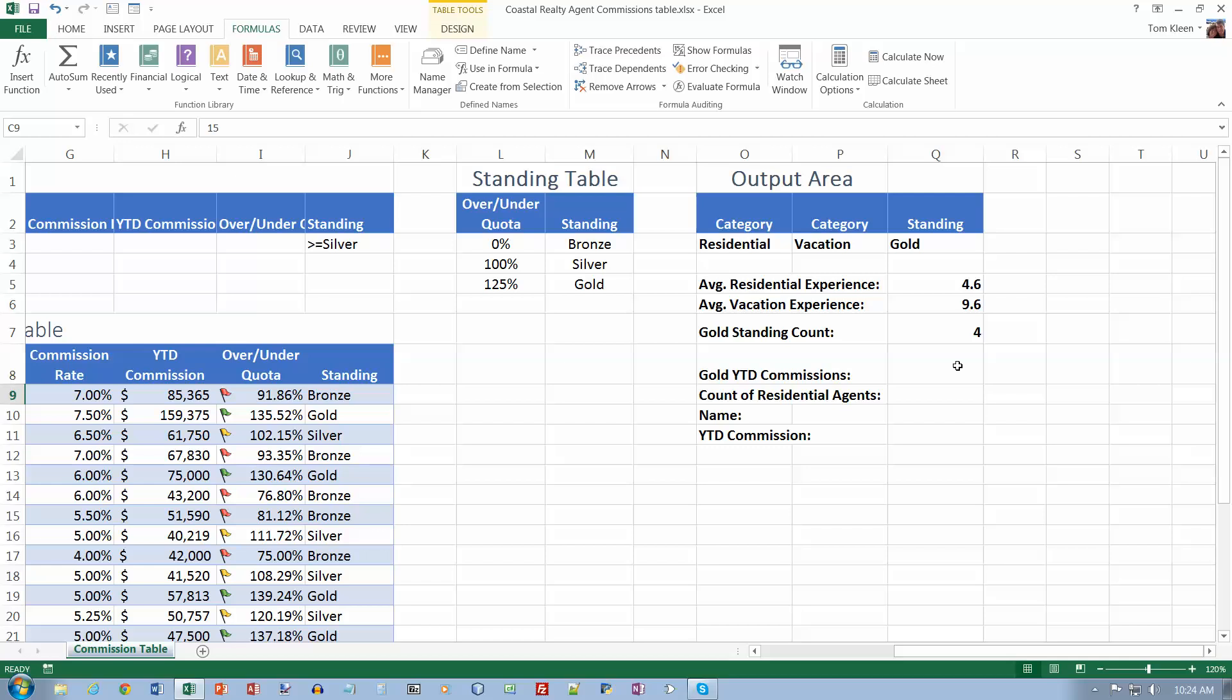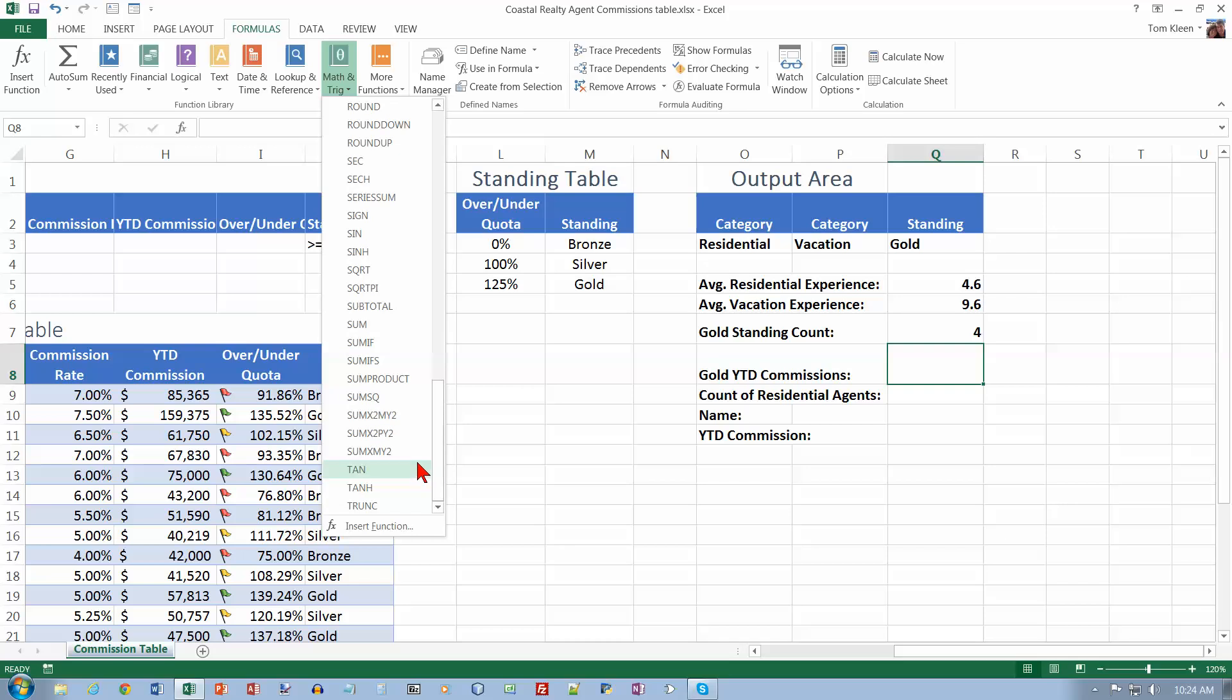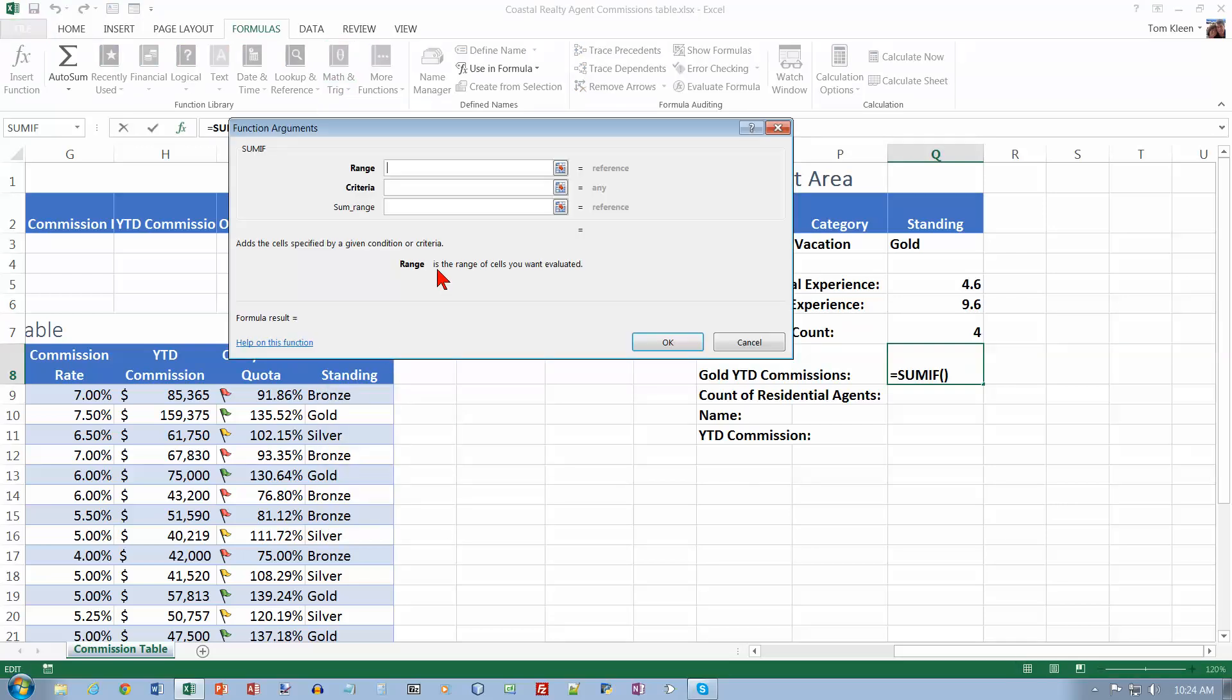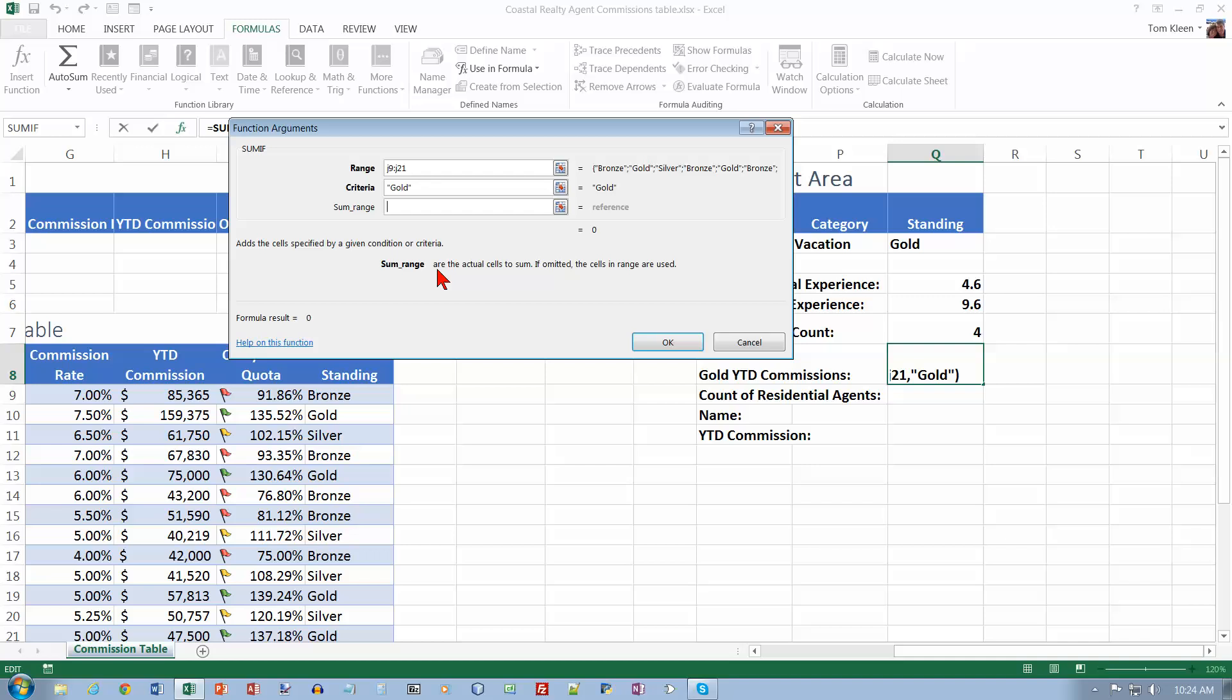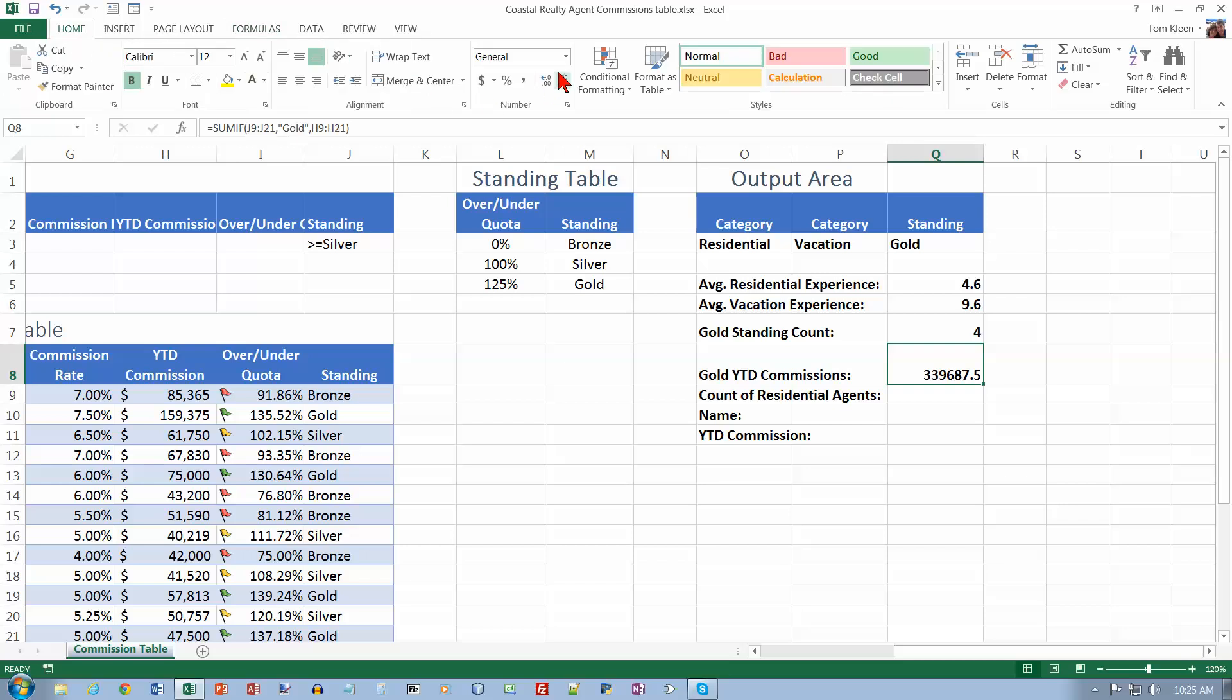So now we're on page 388. I'm going to use the SUMIF function. I want to go to cell Q8. The function is SUMIF, under the Math and Trig list. The range is going to be J9 to J21. The criteria is gold, and the SUM range is H9 colon H21. We get 339,687.5. They have us format that with the accounting style. Apply Accounting and decrease the decimals twice.